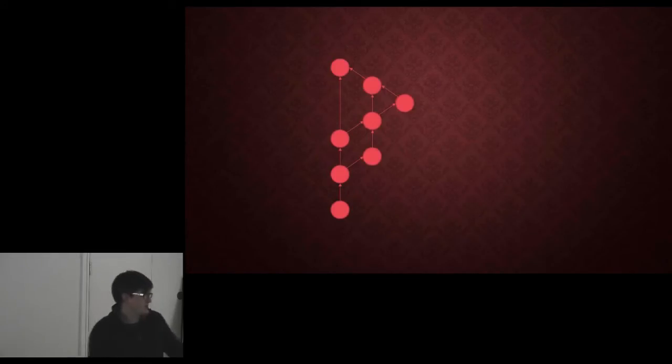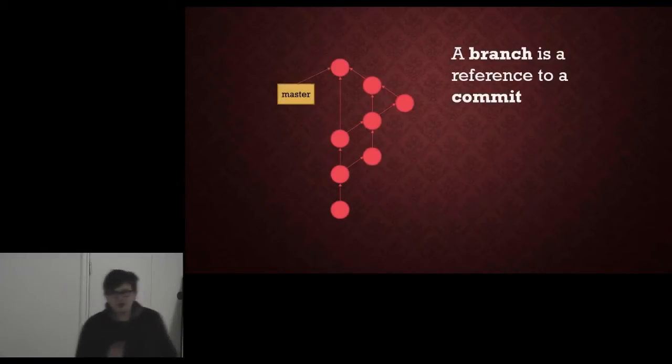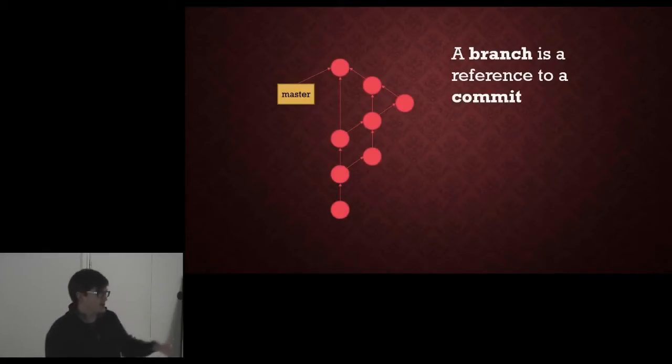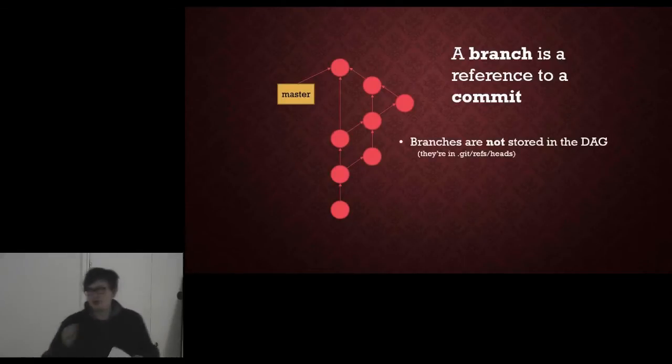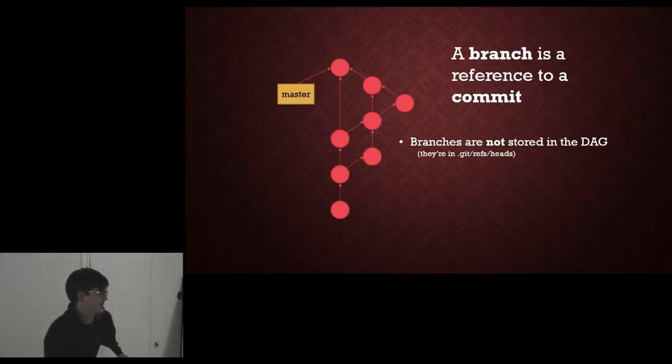Okay, so here we have a repository. We have a bunch of commits with some history in them. A branch in Git is a reference to a commit. That's all. It's just a little post-it note stuck on the side of the commit that tells you where it is. In this case, branches are not stored in the graph itself. They are tags on the side of it.